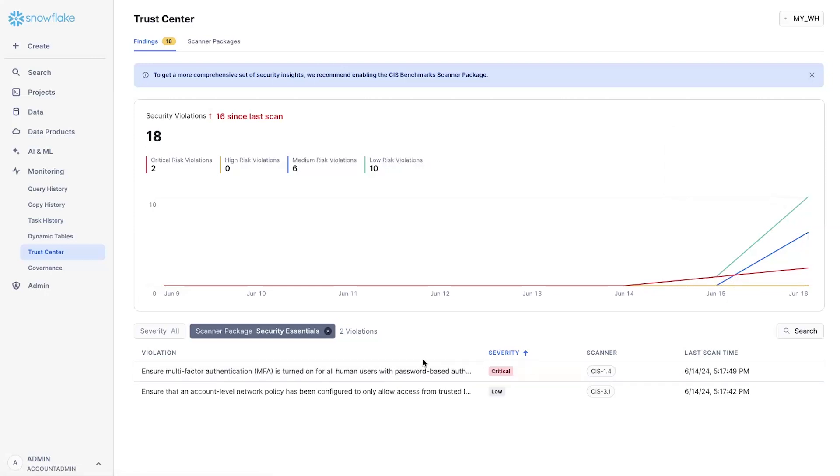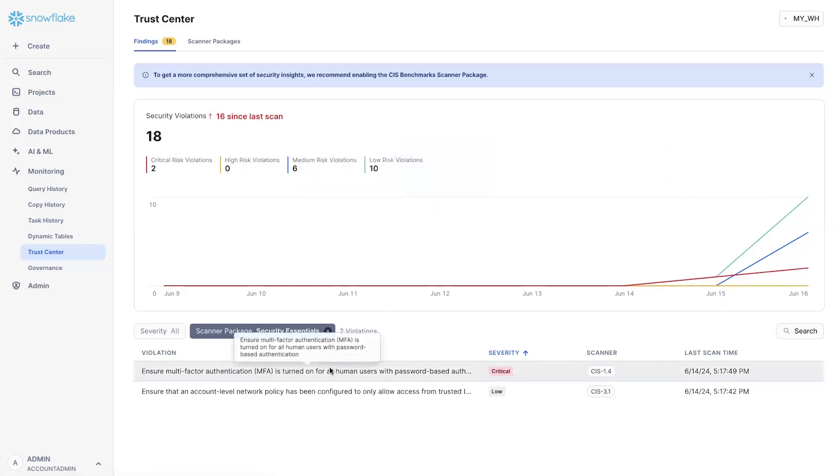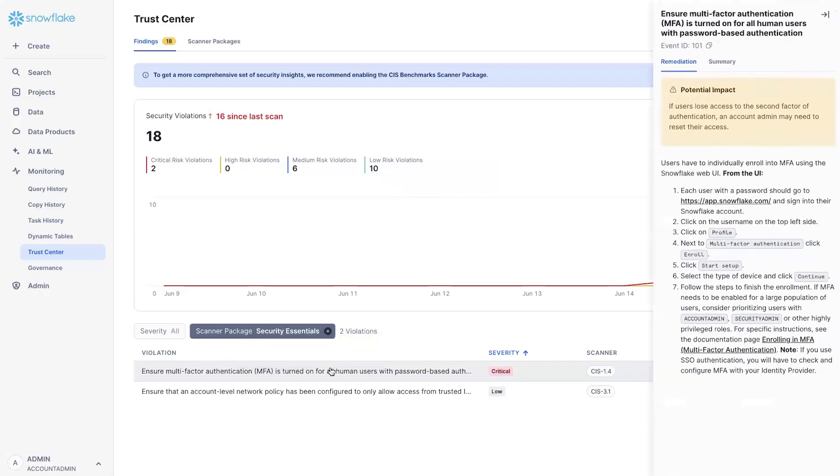This time series allows you to look at your compliance over time. Now, for each of these findings, there is a dedicated violation tab here. If you click on one of them, for example, ensuring that the multi-factor authentication is used for all users.